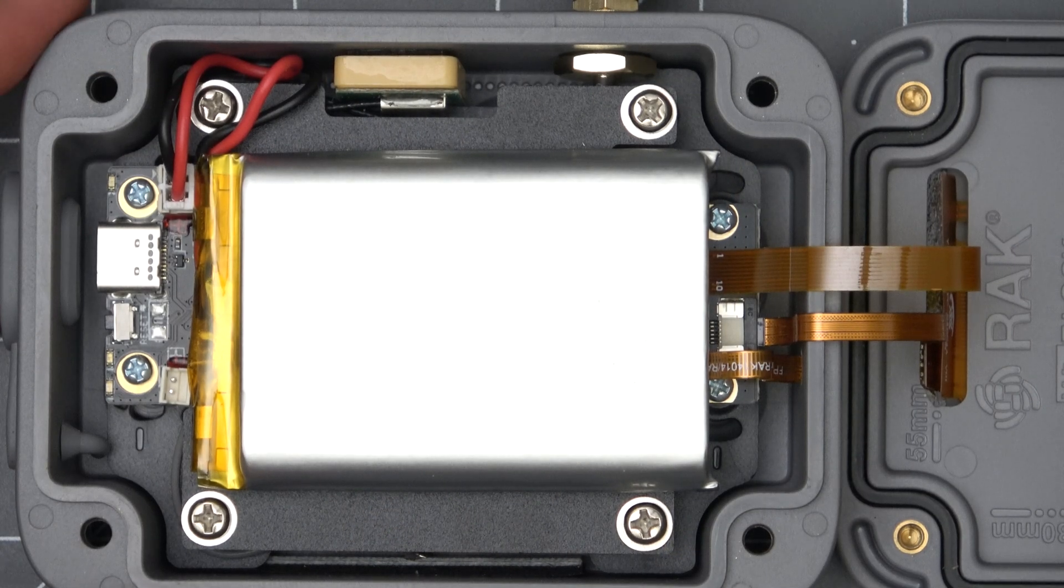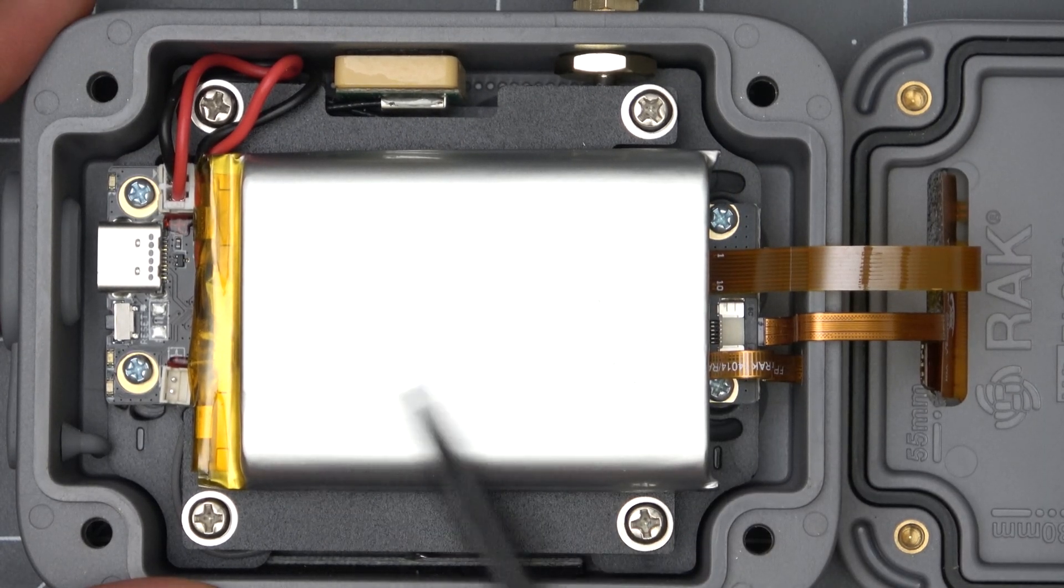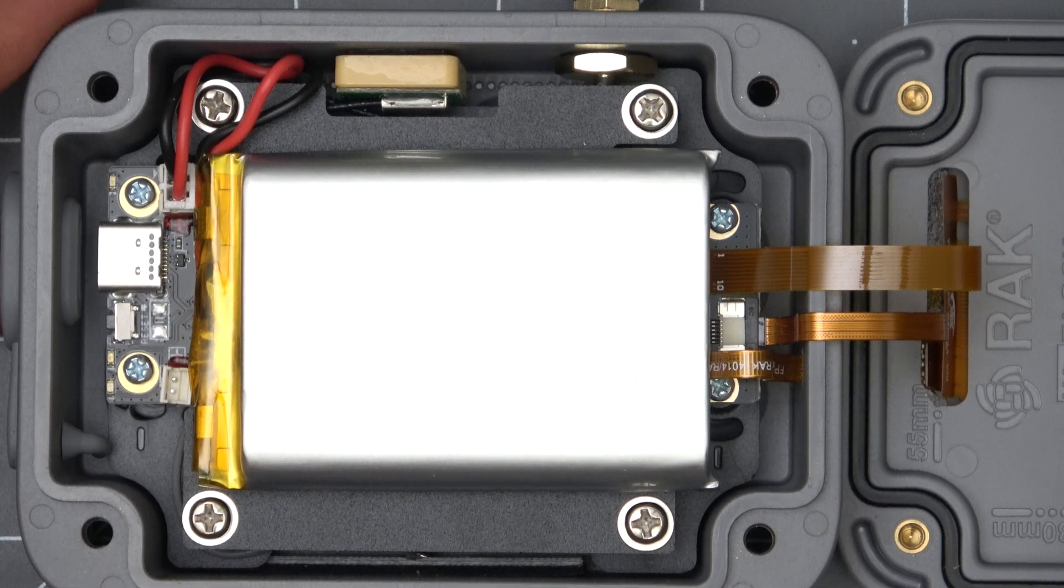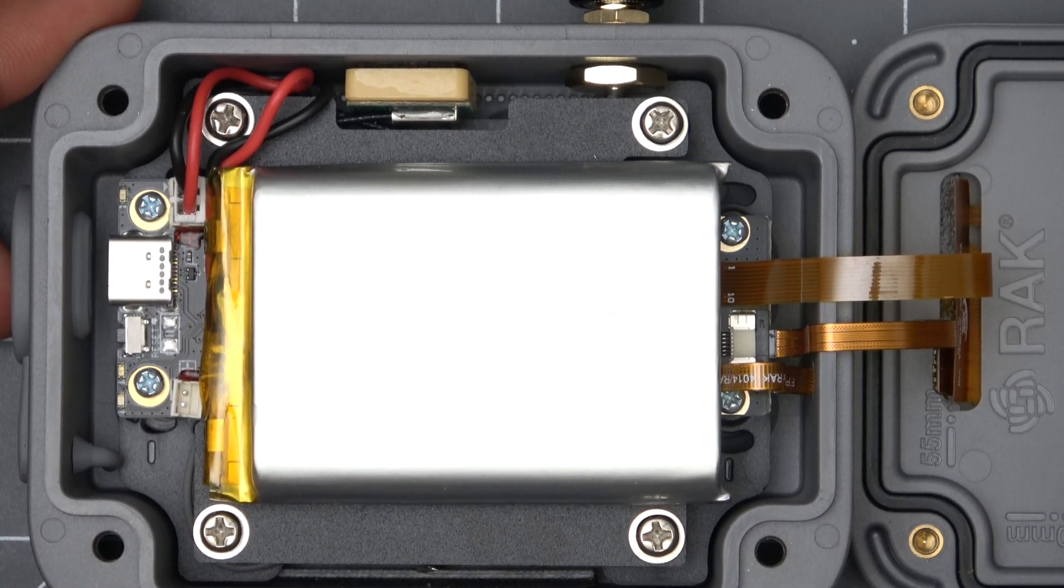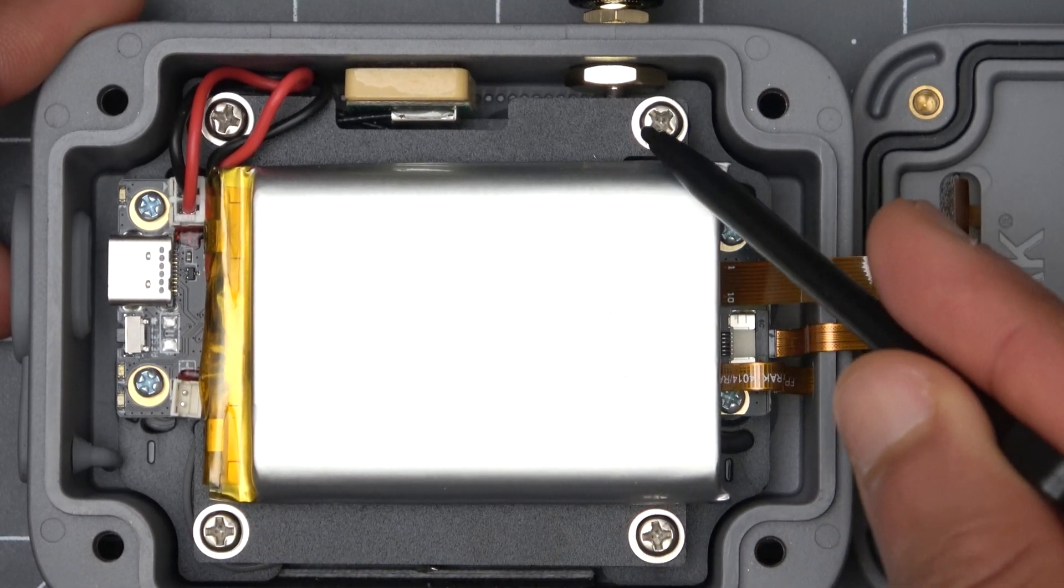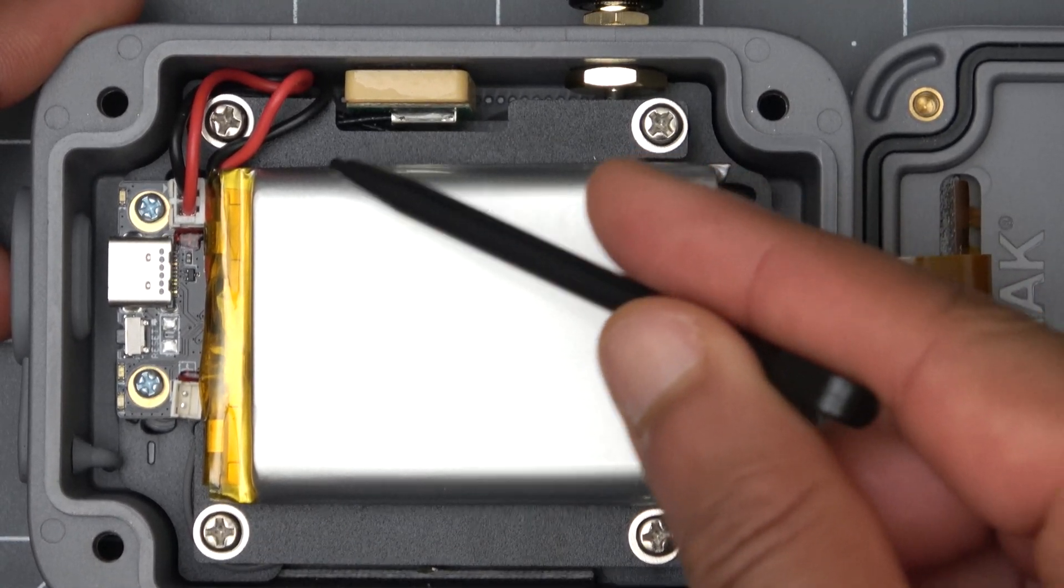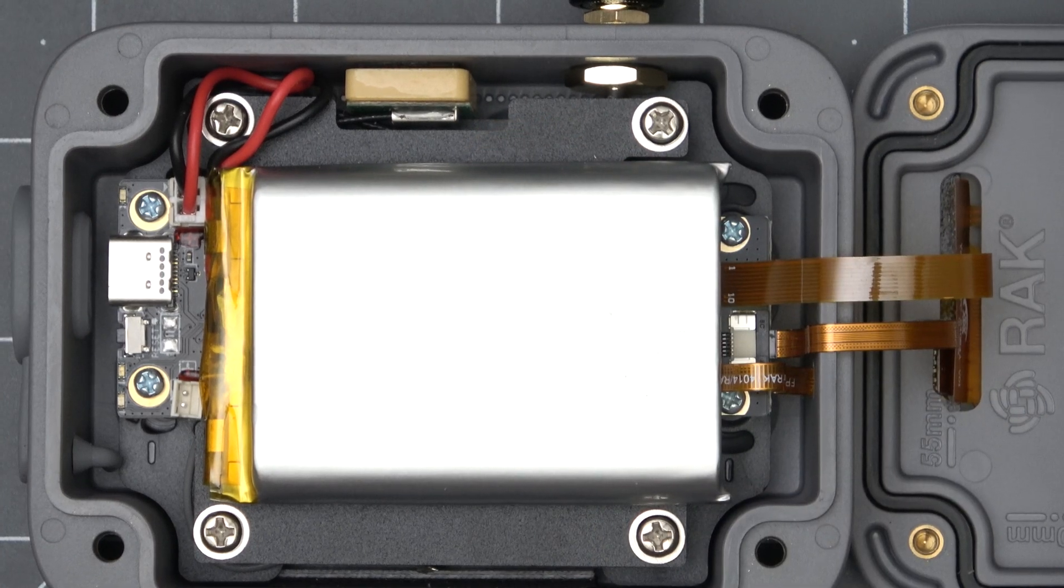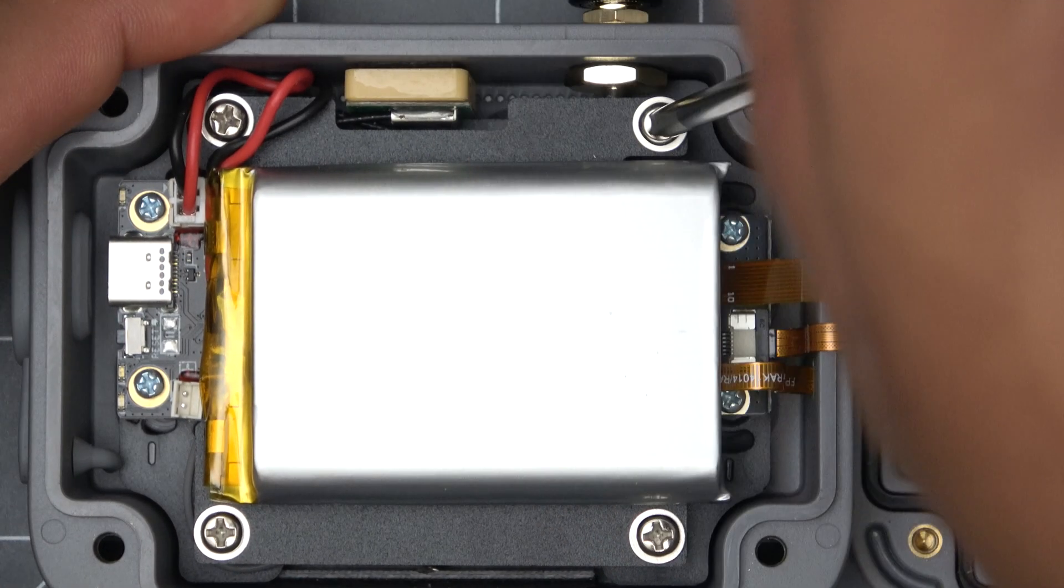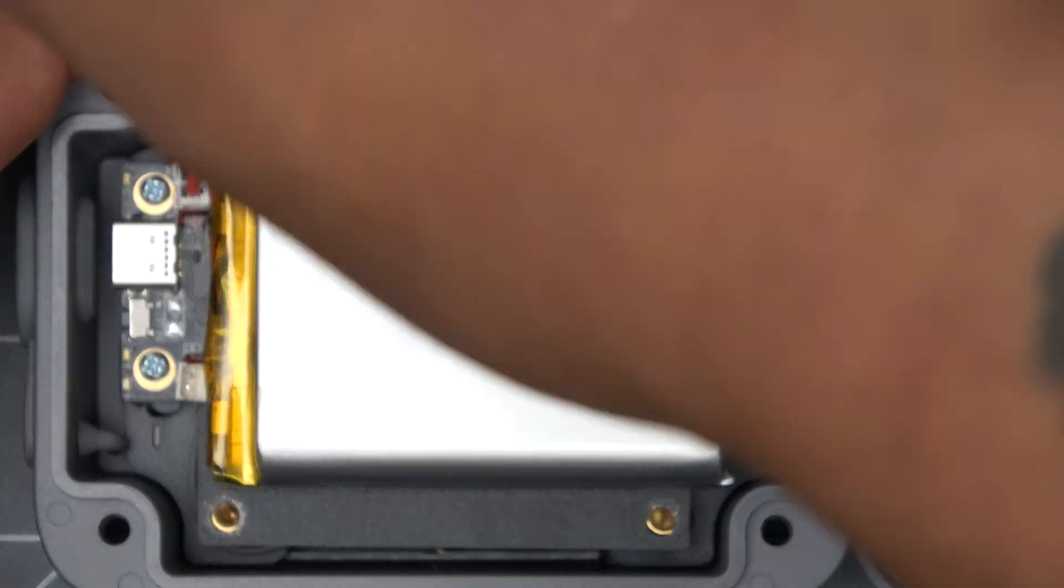Now the first thing you'll probably notice is we have a decent sized battery which they mentioned is 3600 milliamp hours and this appears to be glued to a plate with four screws that is here just for the battery so let's take this off and see what's under it.